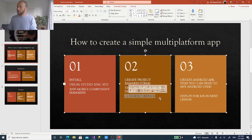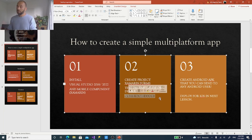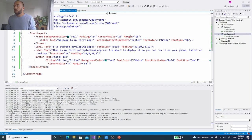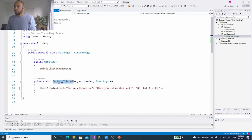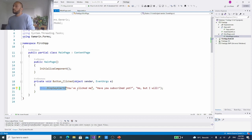Inside that event we wrote code in the code behind of the main page. MainPage.xaml holds all the UI code; MainPage.xaml.cs holds all the code behind. Inside the code behind, in the button-clicked method, we put a DisplayAlert — and an alert popped up with a title, message, and cancel button.